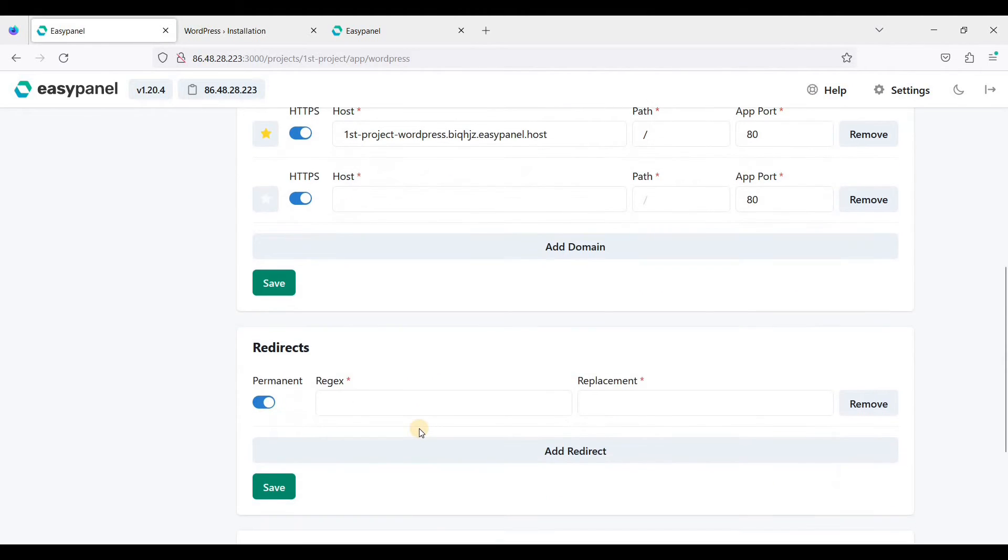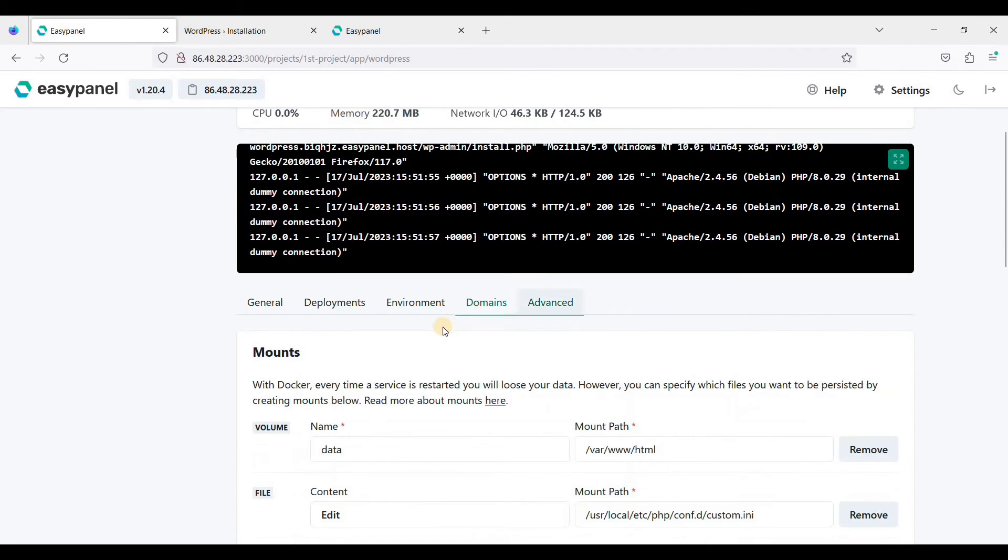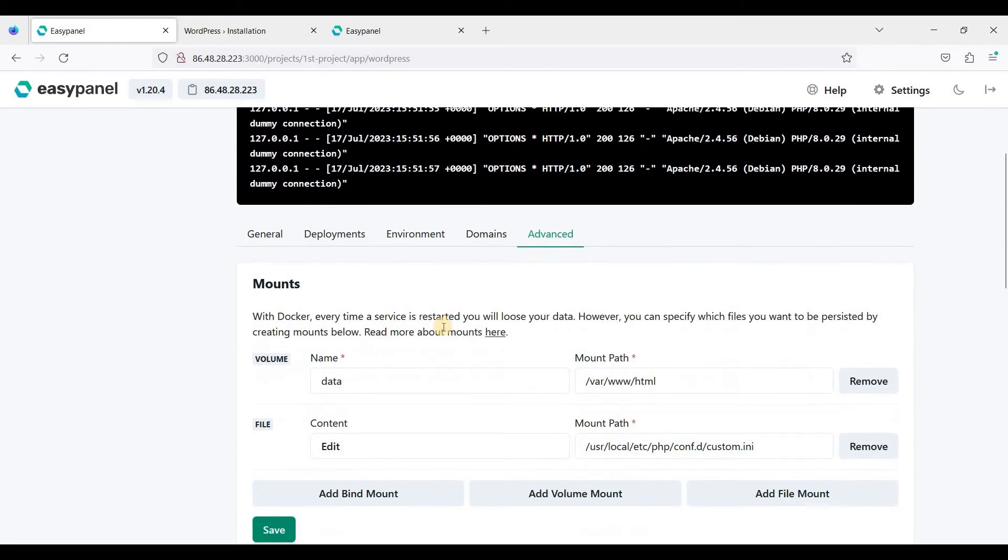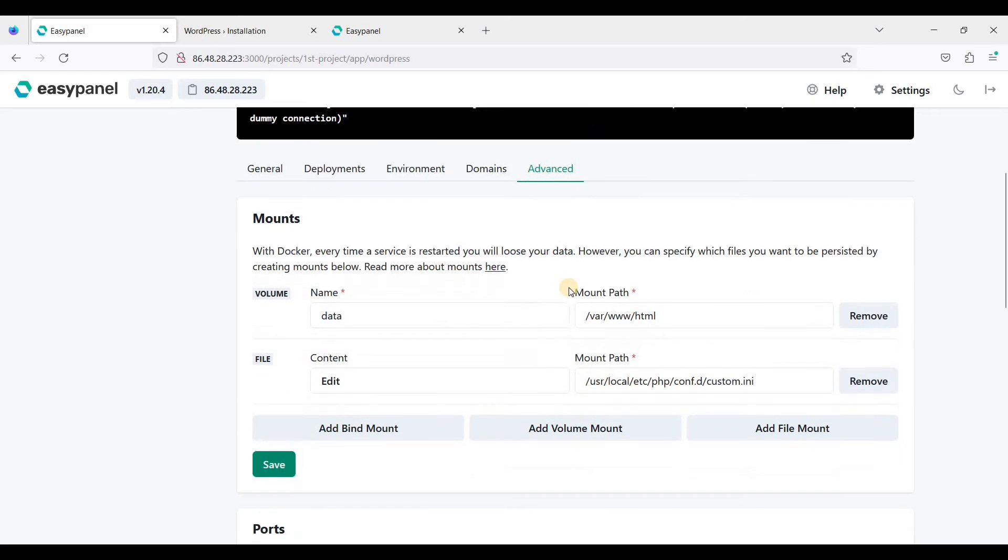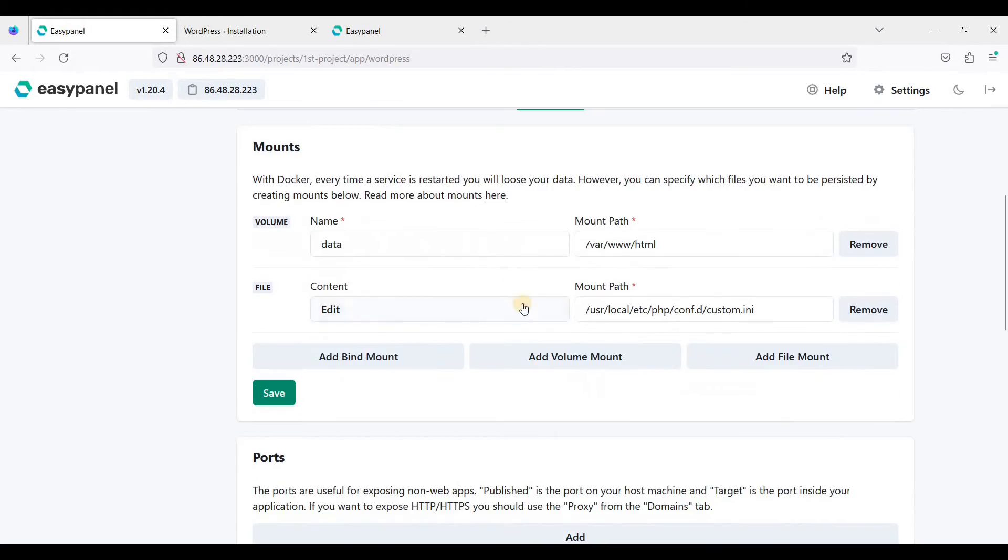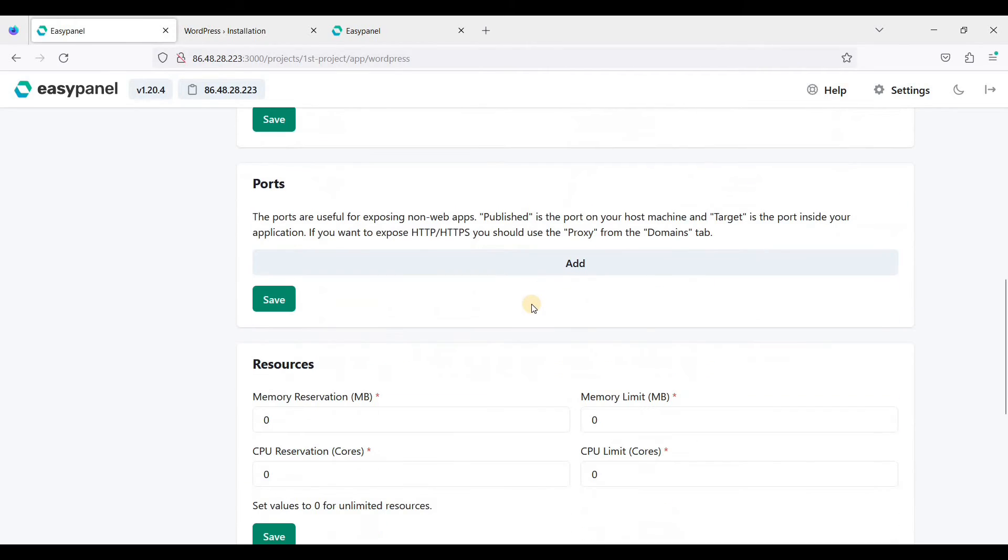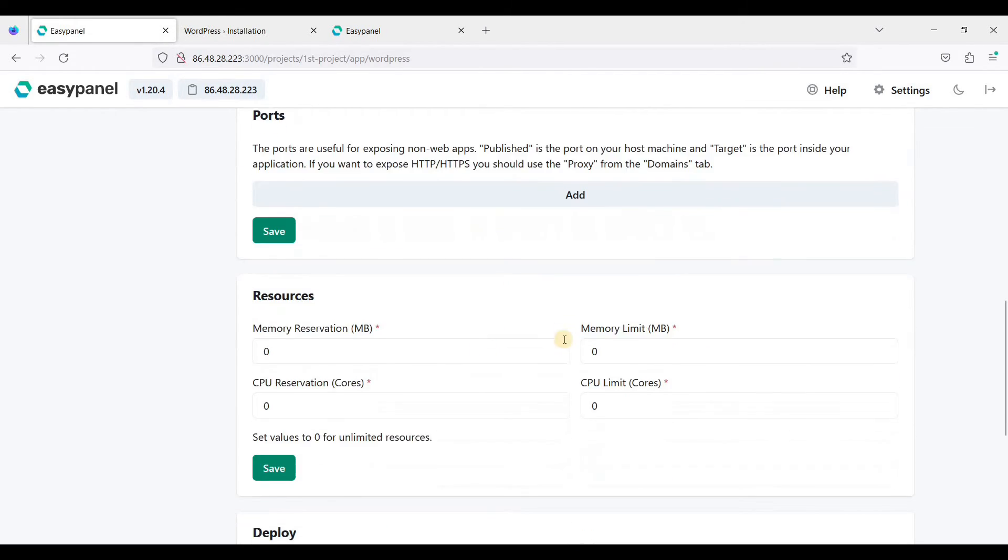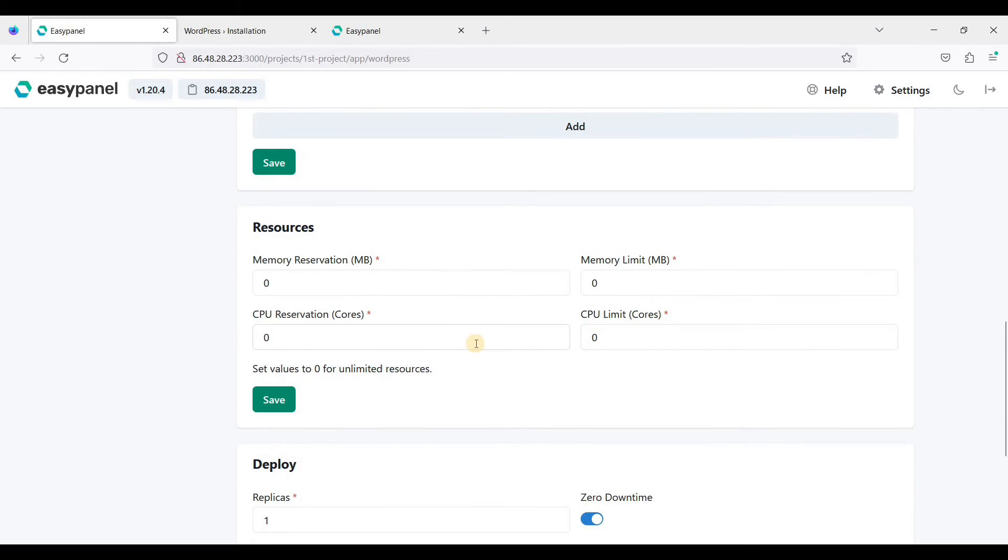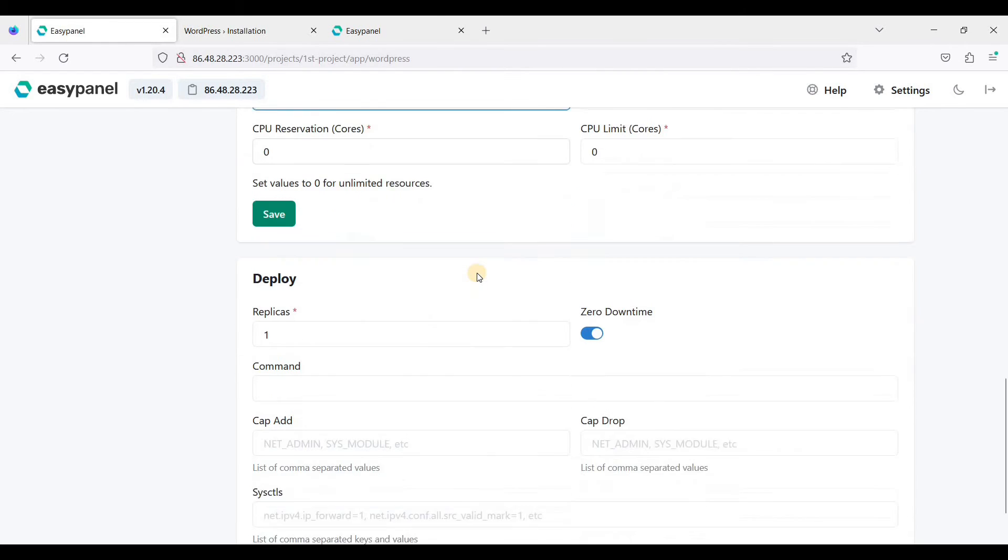You can also add basic authentication and you can also add ModSecurity for your WordPress. Here you can click advanced. You can change the amount and you can limit your resources so that in case your WordPress uses more than the allowed resources, you can just set it here.